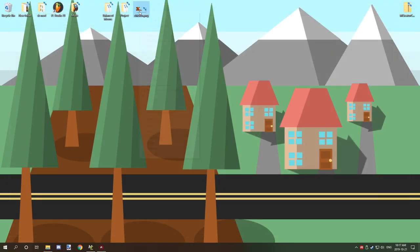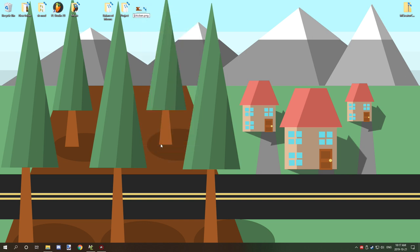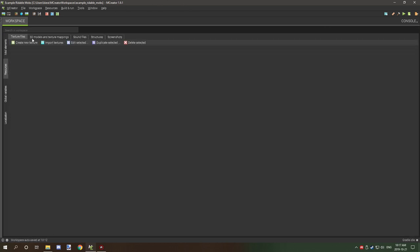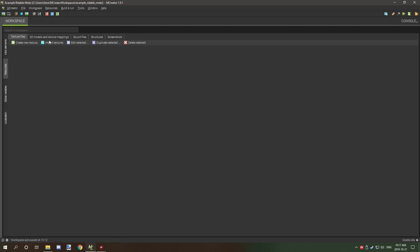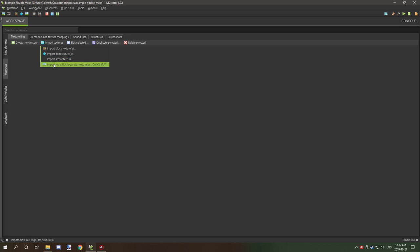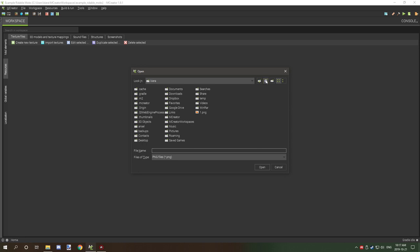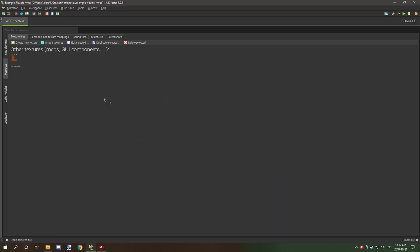I'm going to save it and call it brown chicken. Now we can open up MCreator. We're going to import our texture that we just created, so we need to go to our textures files, import textures, and select other which is at the very bottom.